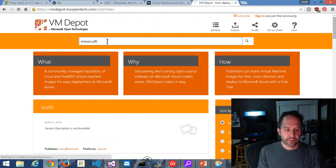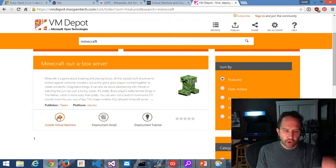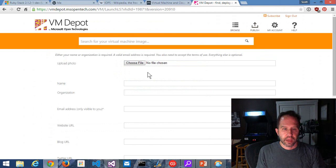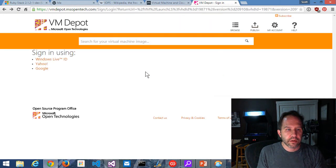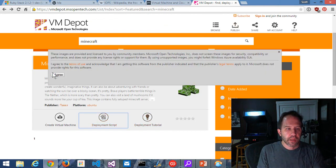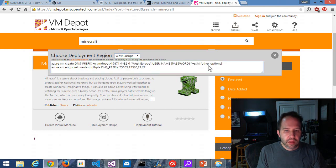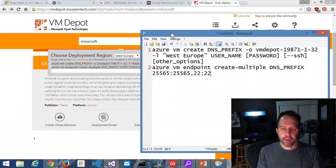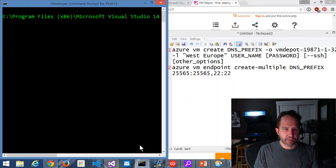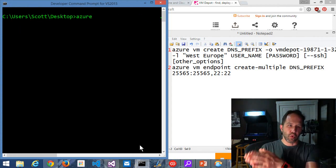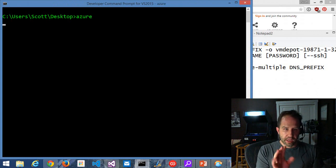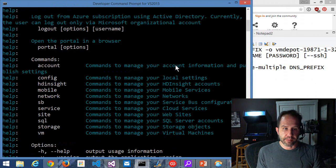From VM Depot I can say Minecraft. Here's Minecraft in a box — you can see it says 'create a virtual machine' or 'deployment script.' If I click on deployment script and sign in, I get the commands. Those commands are the commands we would use from the Azure CLI. Azure at the command line is a Node.js open-source application — it's got ASCII art — and you can install it by saying: npm install azure-cli -g. You can do this on Mac, Linux, whatever. I love this.